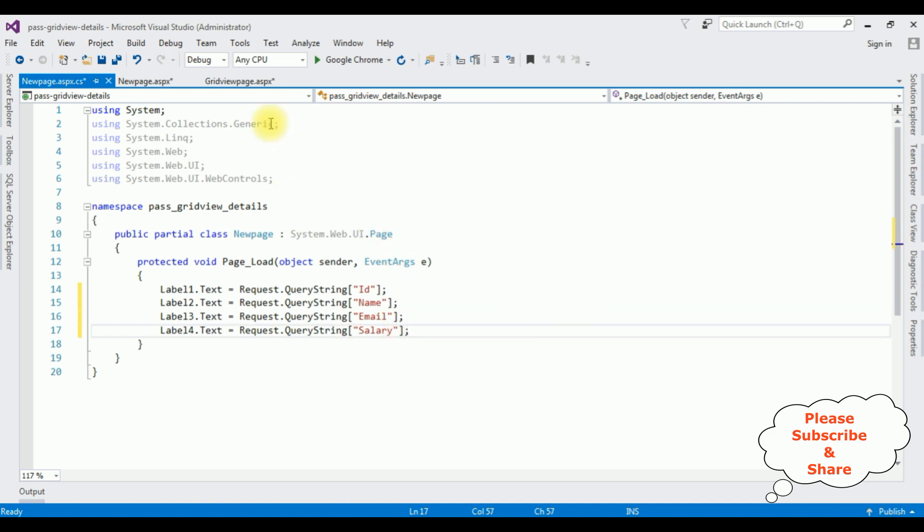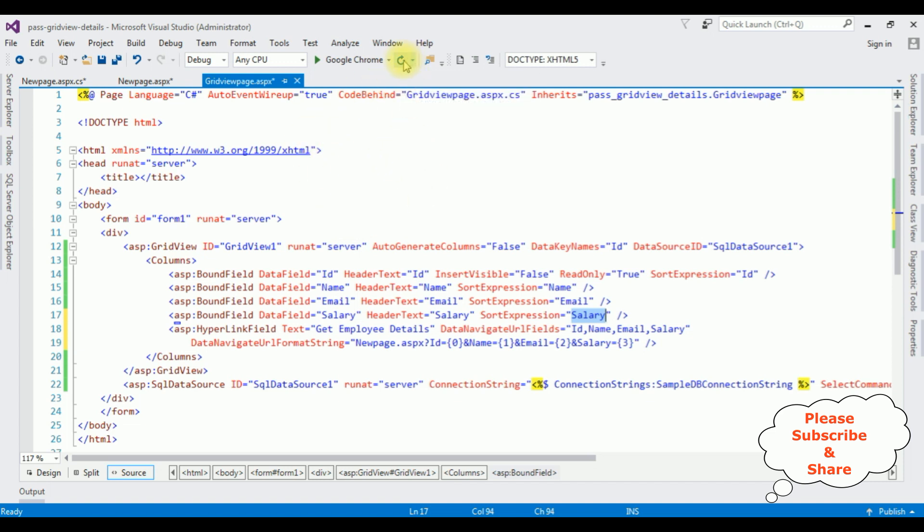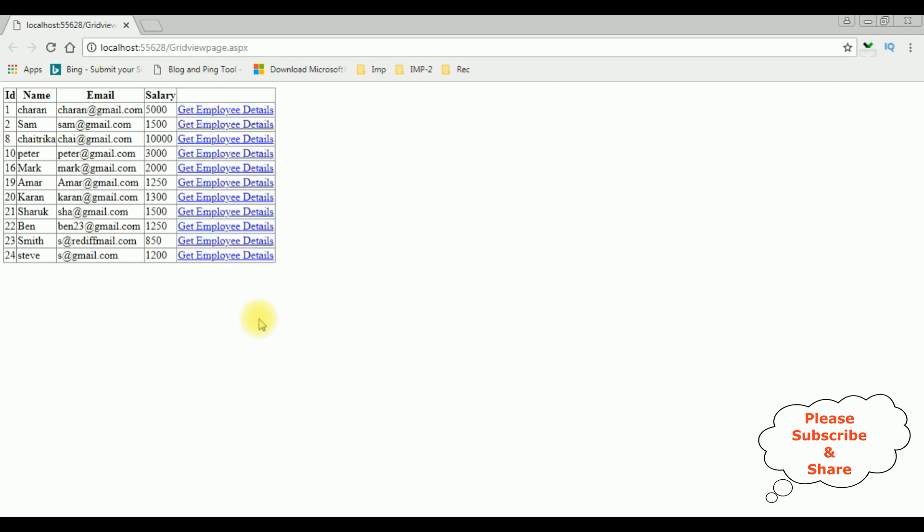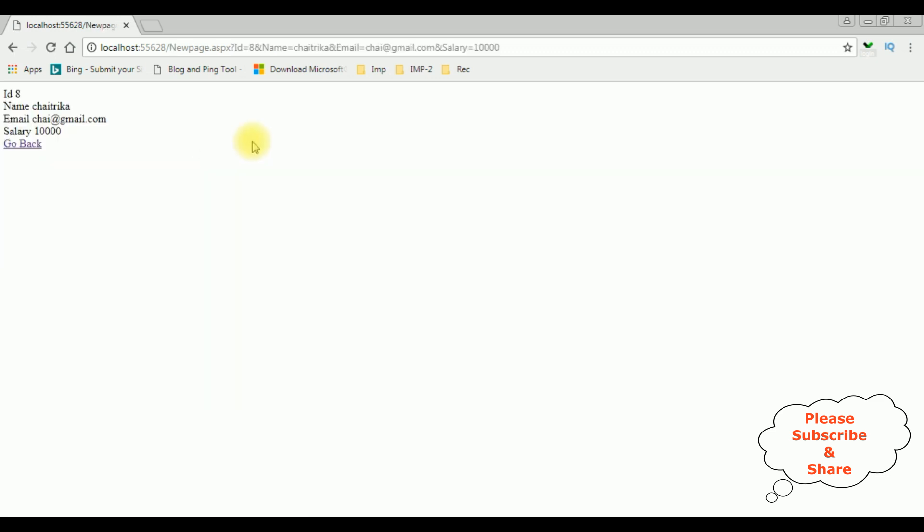That's it. Let's rerun the browser. So here we got the new output with the hyperlink field. Now I'm selecting one of the employee records from this grid view control. Let's take the Chitrika, get employee details. See we are redirected to the new page dot aspx. ID is 8, named Chitrika, email and salary, go back.